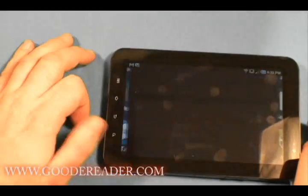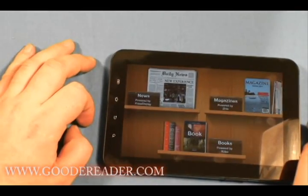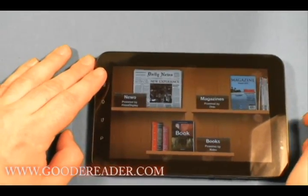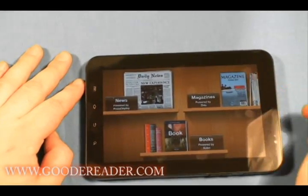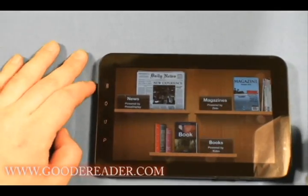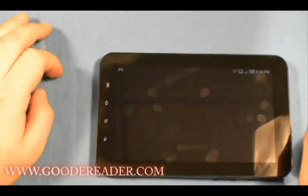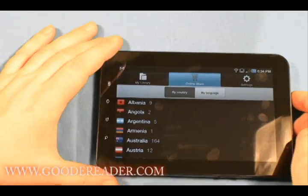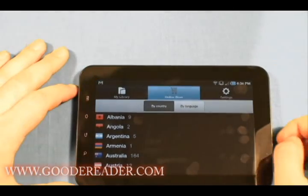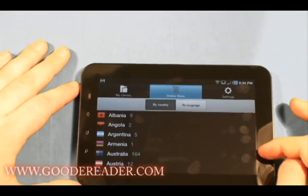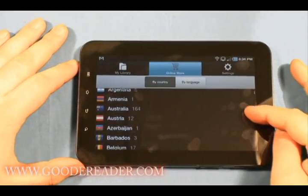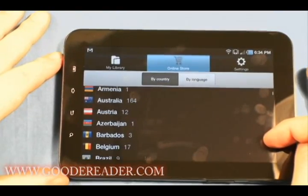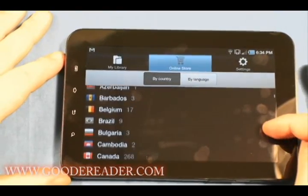Now let's check out the Reader's Hub. You can see that you can subscribe to newspapers, subscribe to magazines, and you can do books. Let's start with newspapers. With the newspaper aspect of it, Samsung has really done a global approach. In Australia alone, there are 164 different newspapers that you can subscribe to.